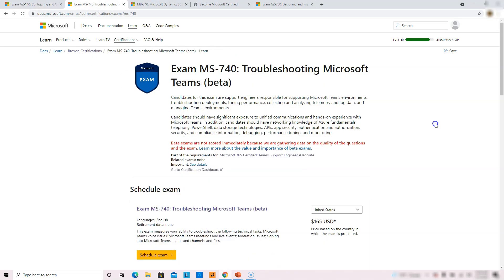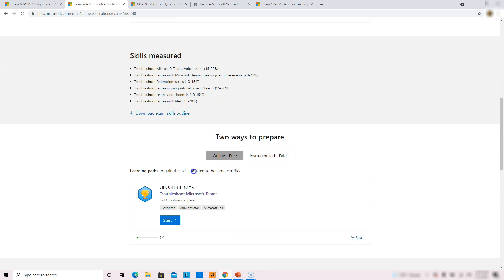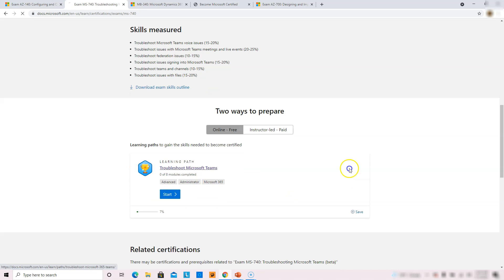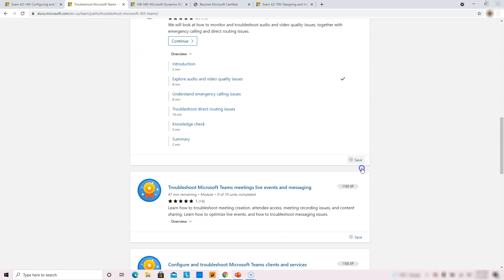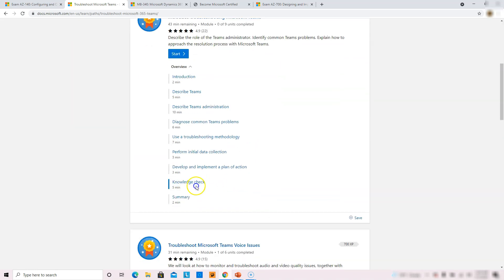MS-740 is a beta exam for Troubleshooting Microsoft Teams. Candidates for this exam are support engineers responsible for supporting Microsoft Teams environments — troubleshooting deployment, tuning performance, and more. The good news is they already have a learning path defined, covering all sections with about 4 hours and 52 minutes of material along with sample questions in the knowledge check area.